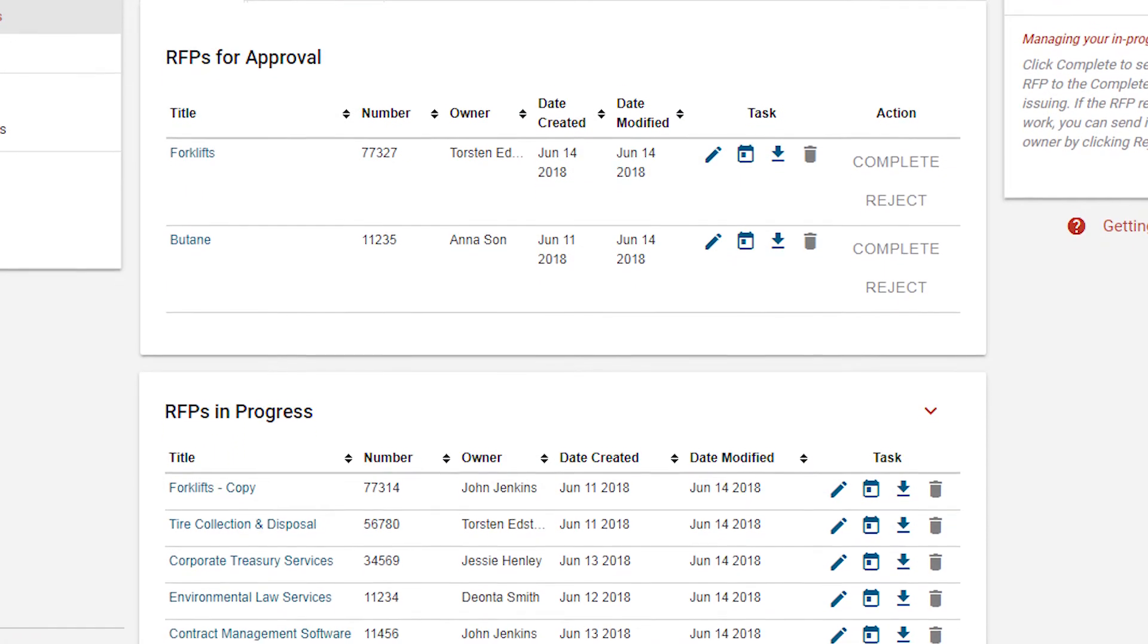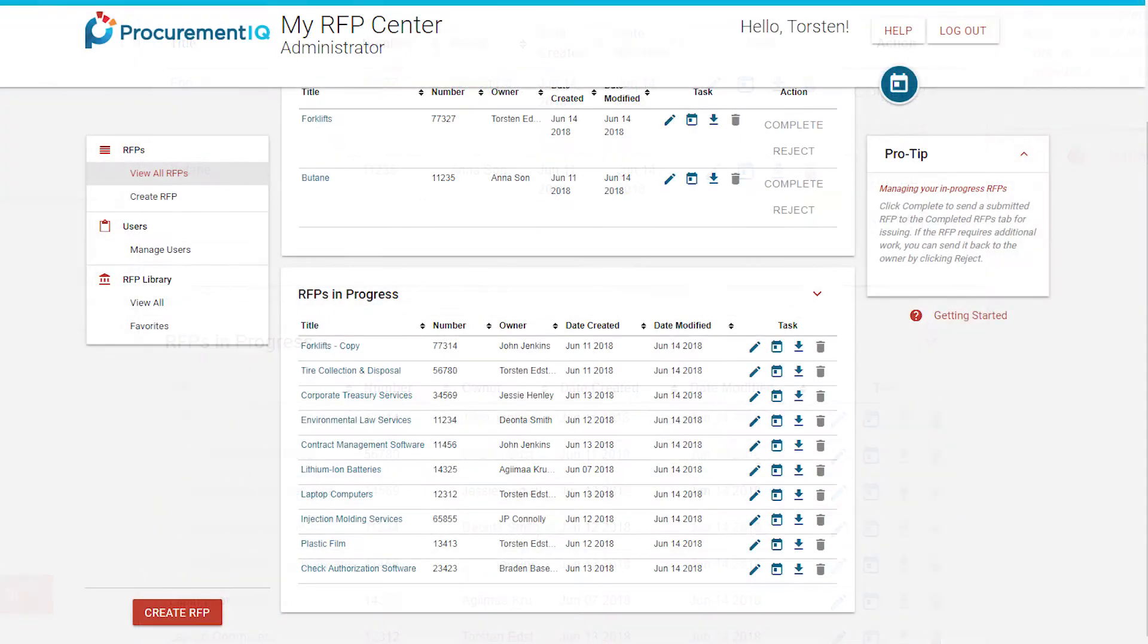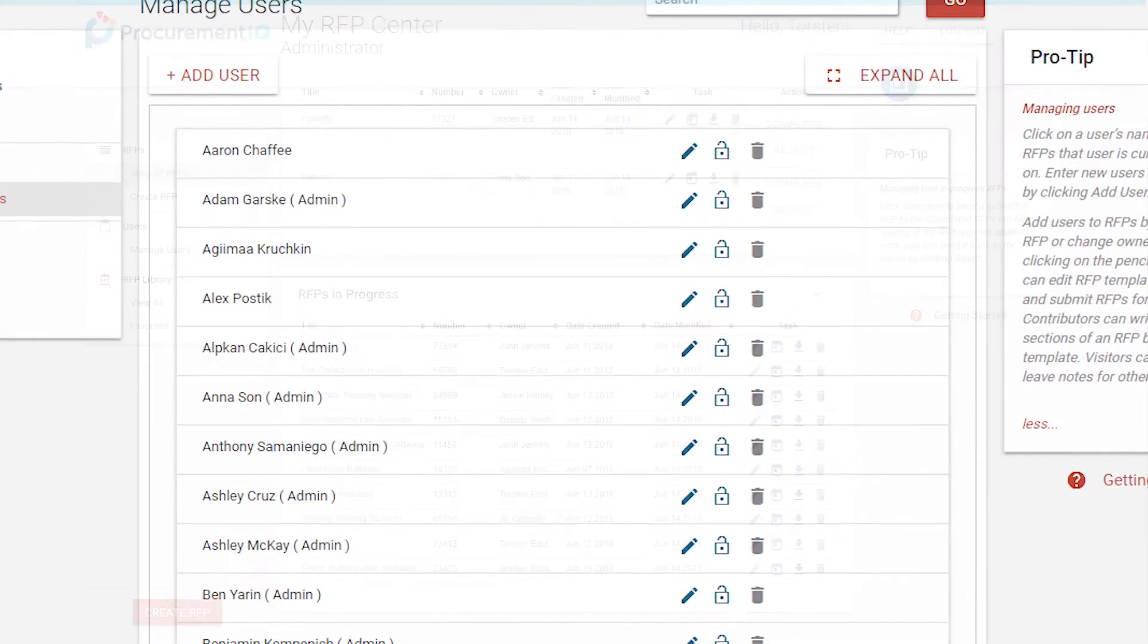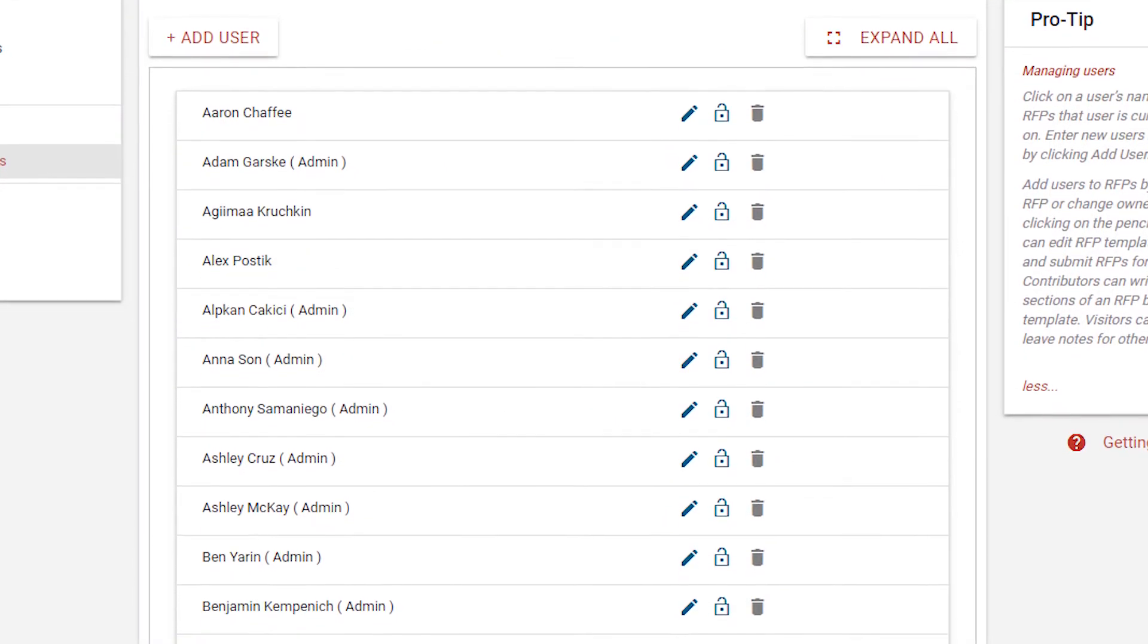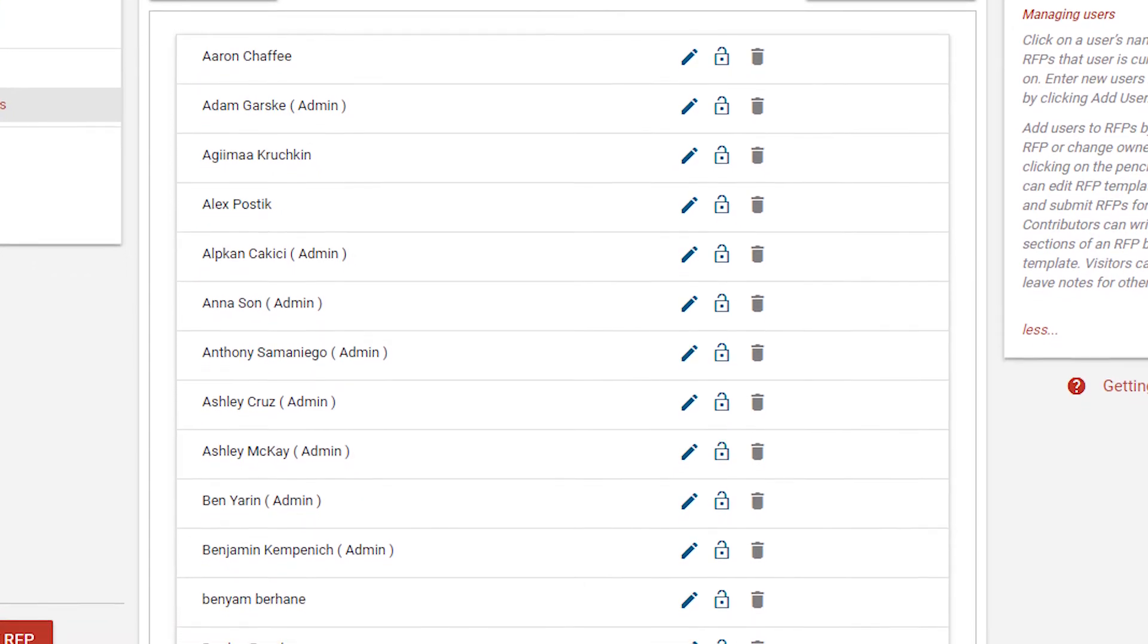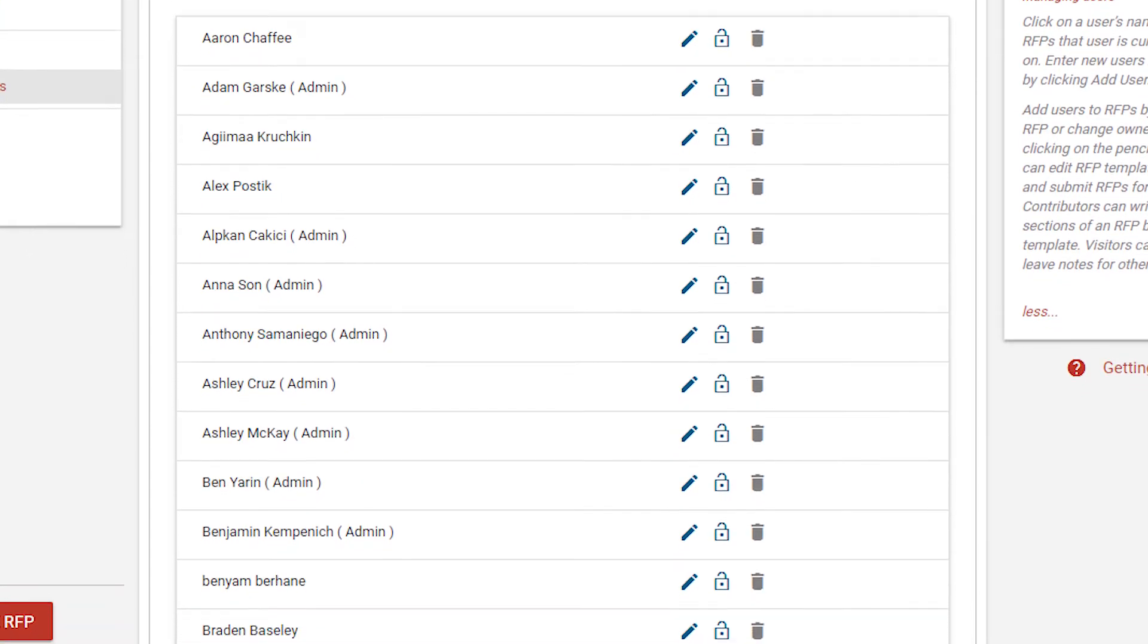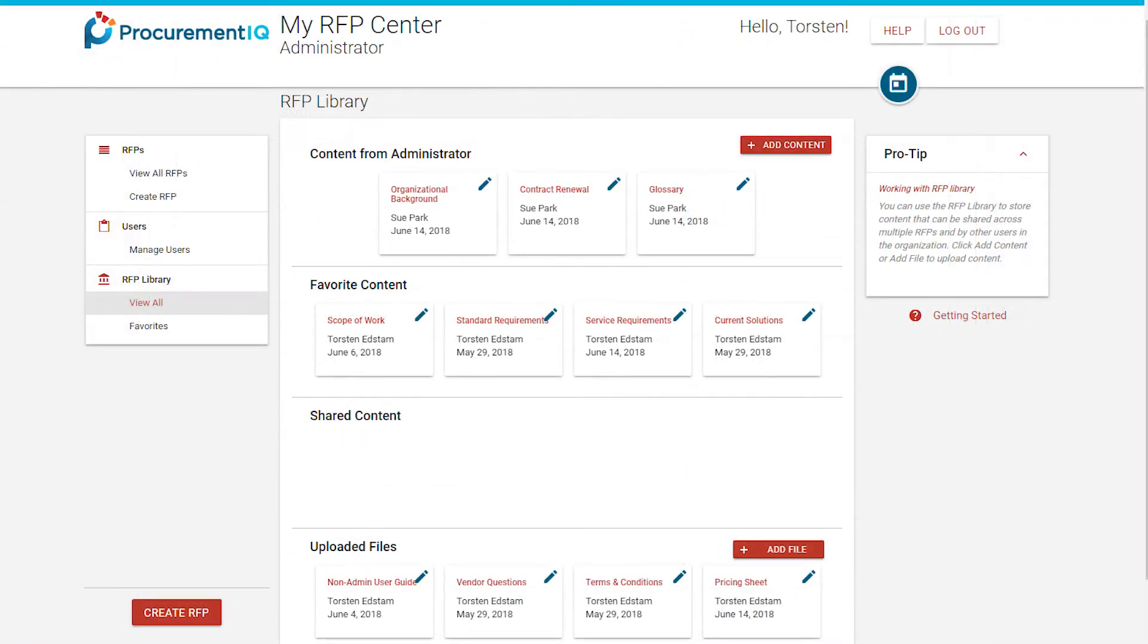Finally, the RFP Builder features an administrative dashboard, MyRFP Center. This dashboard is where you can create, manage, and reissue RFPs, set user permissions to encourage collaboration, and add content to the RFP library to use again and again.